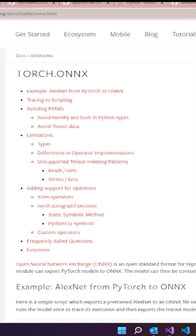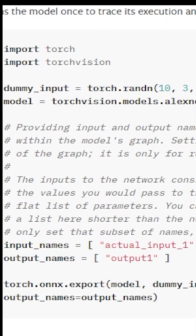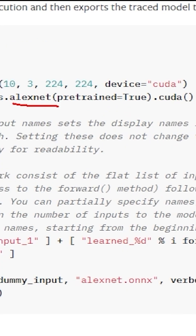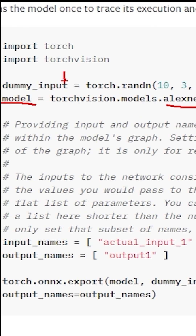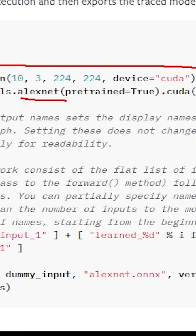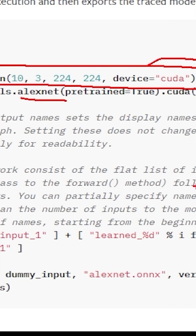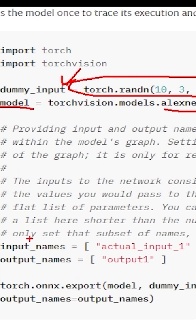For PyTorch, it's actually built right into PyTorch, which is super awesome, with Torch.ONNX. In this simple example from the PyTorch.org docs, we're grabbing a pre-trained model, AlexNet, and we are going to load that model. We're creating this dummy input, which is going to tell it the shape of my tensor and also what device I'm using. Then we give it an input name and an output name.